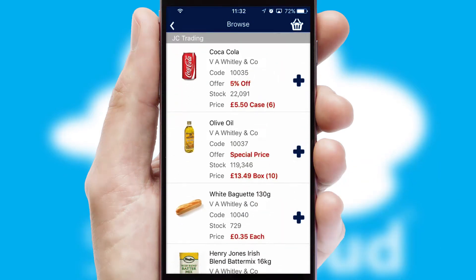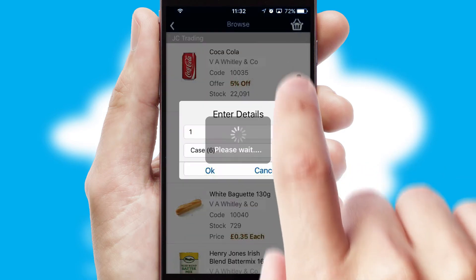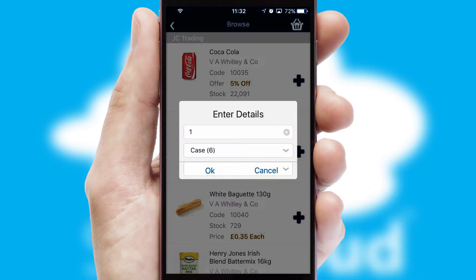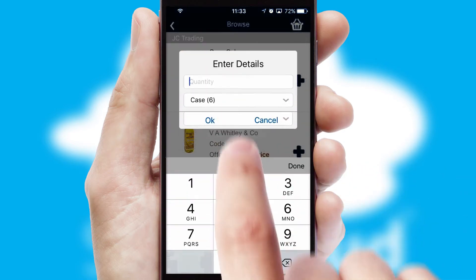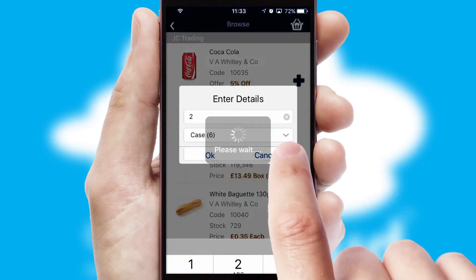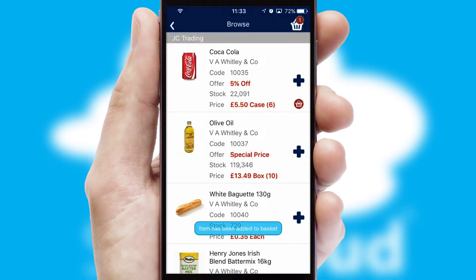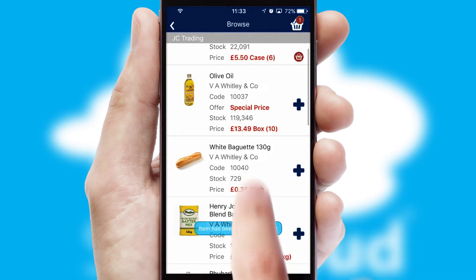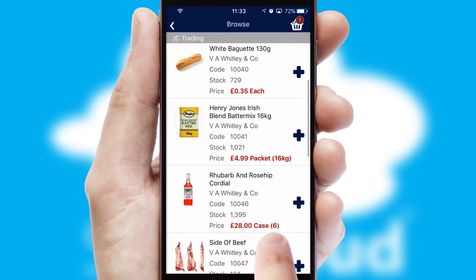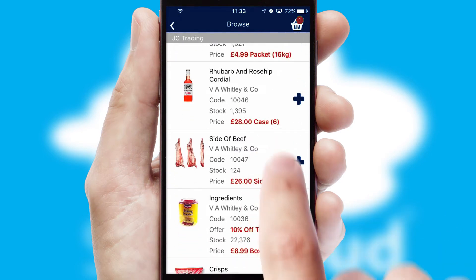Once you have found the required item, simply click, enter the required quantity, unit of measure and then confirm. A basket icon will appear beside the product to confirm it has been added to your order.